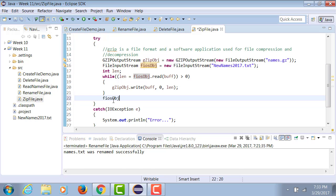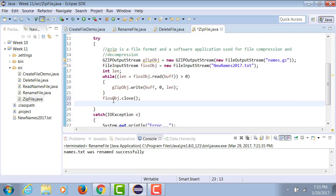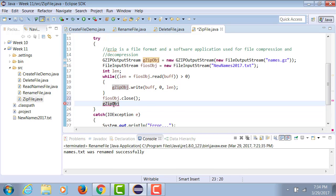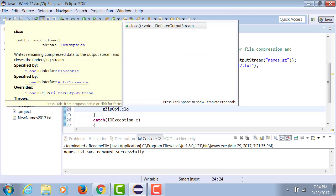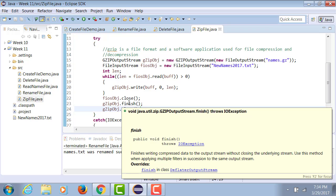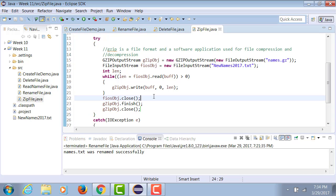Then I can take my input-stream object and close it. I can take my gzip object and finish it, then close it. What finish does is it finishes writing compressed data to the output stream without closing the stream. Use this method when applying multiple filters in succession to the same output stream.